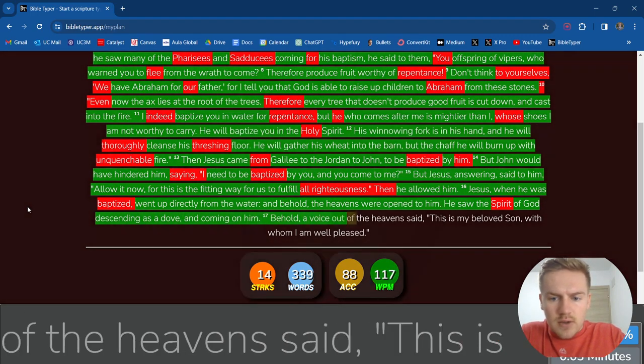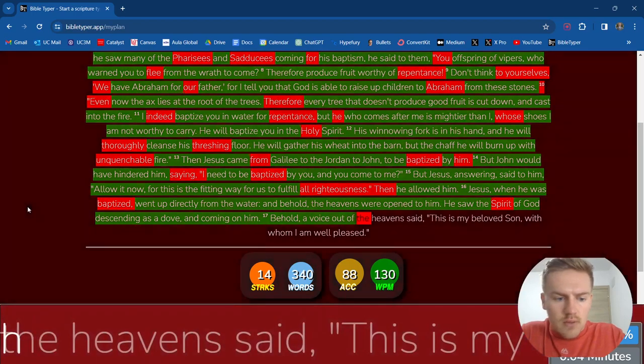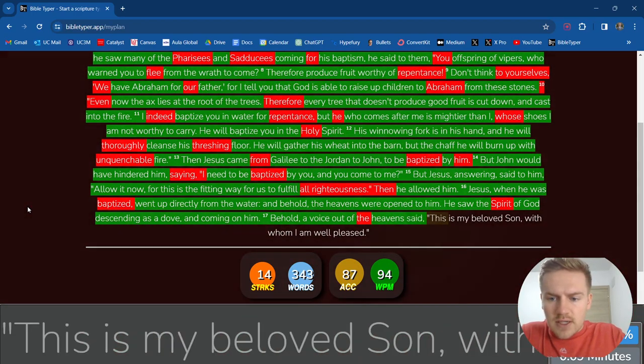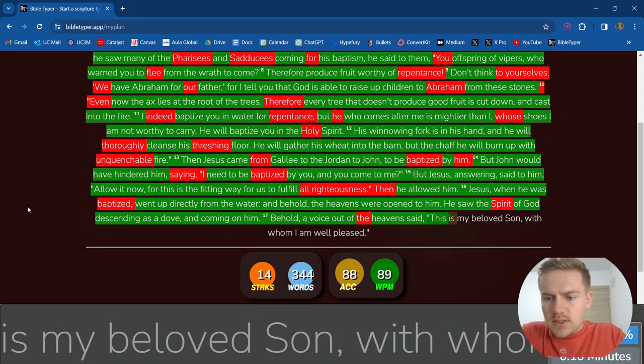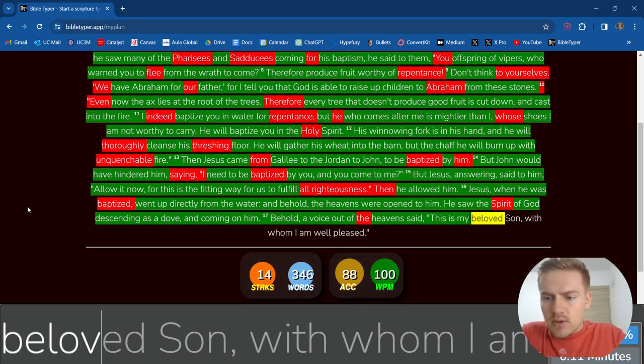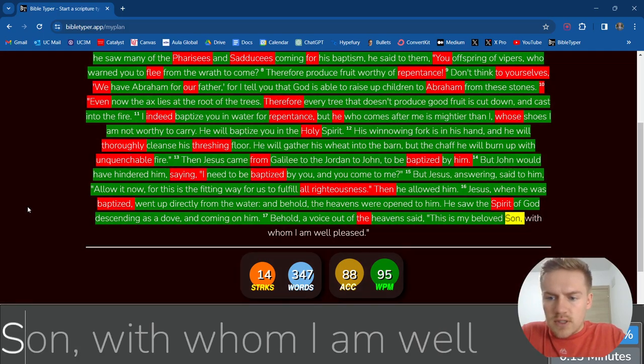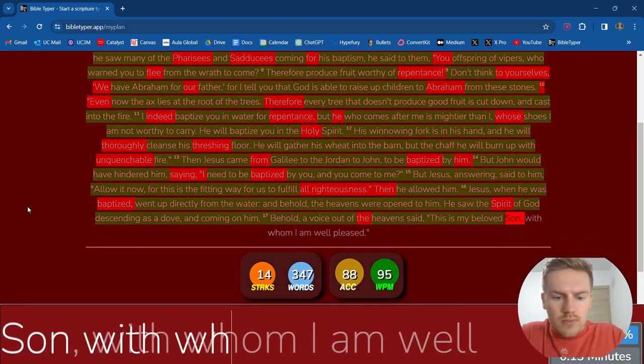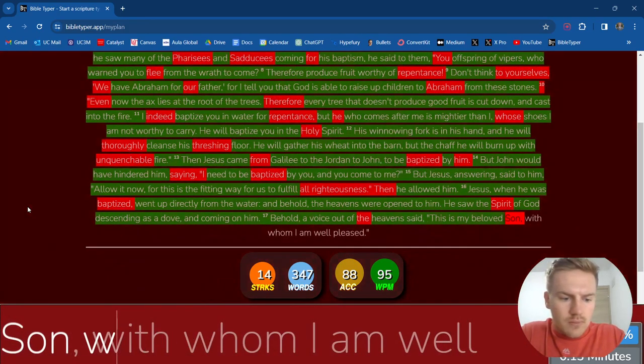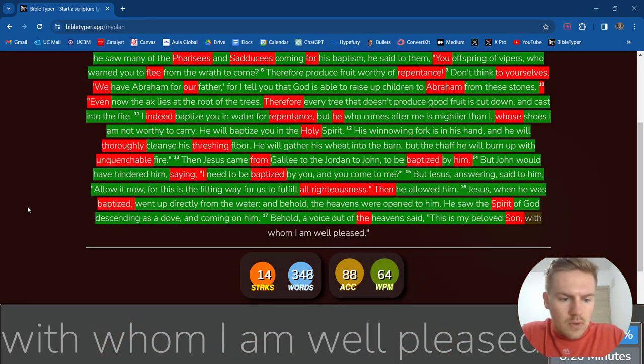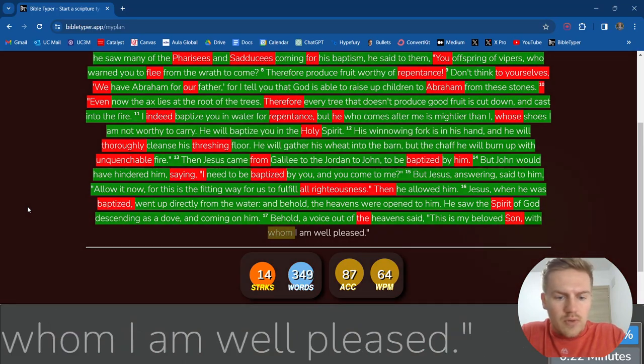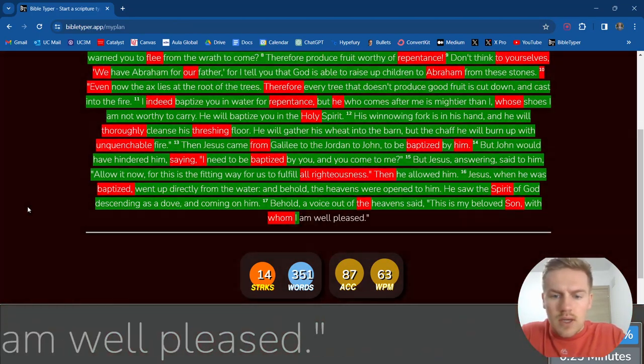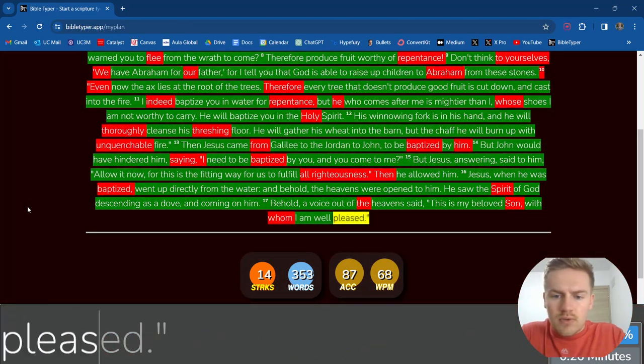Behold, a voice out of the heavens said, this is my beloved Son, with whom I am well pleased.